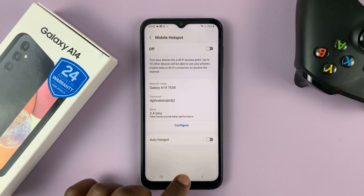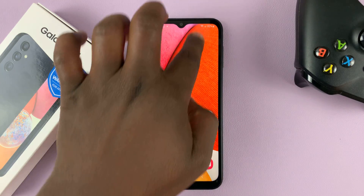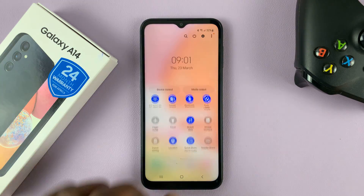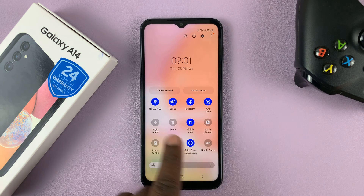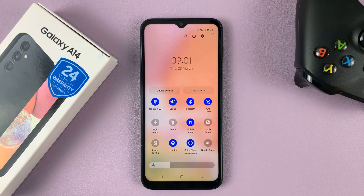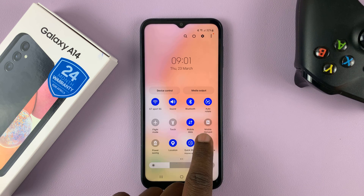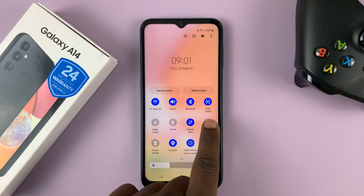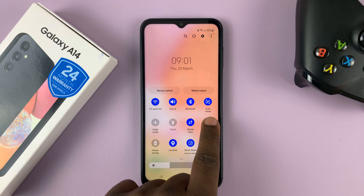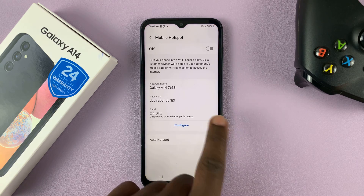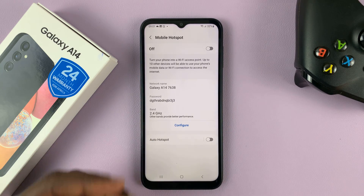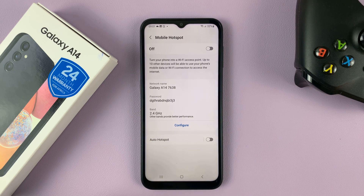Alternatively, you can swipe down from the top of the screen twice to reveal the shortcut icons, then look for the Mobile Hotspot icon and long press on that icon, and again it takes you to the same page.